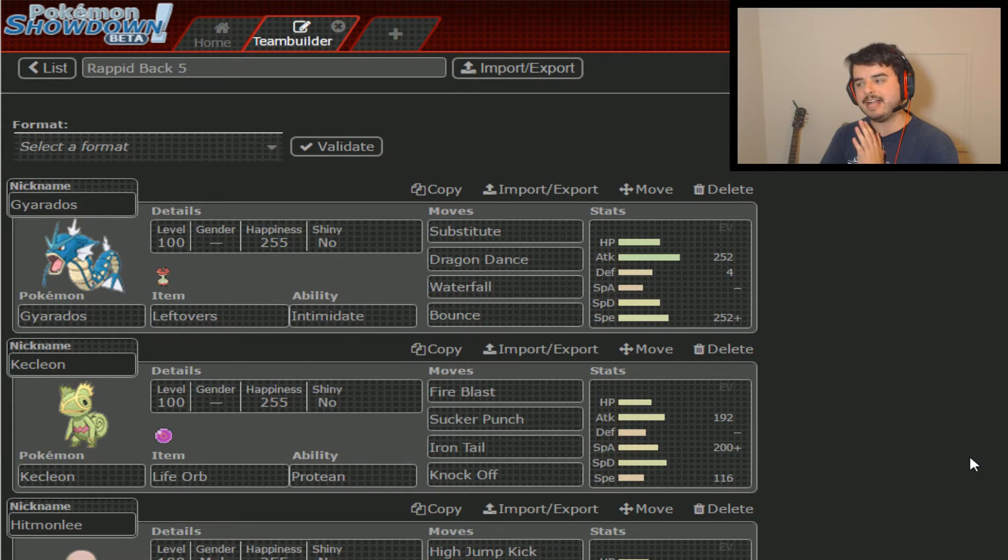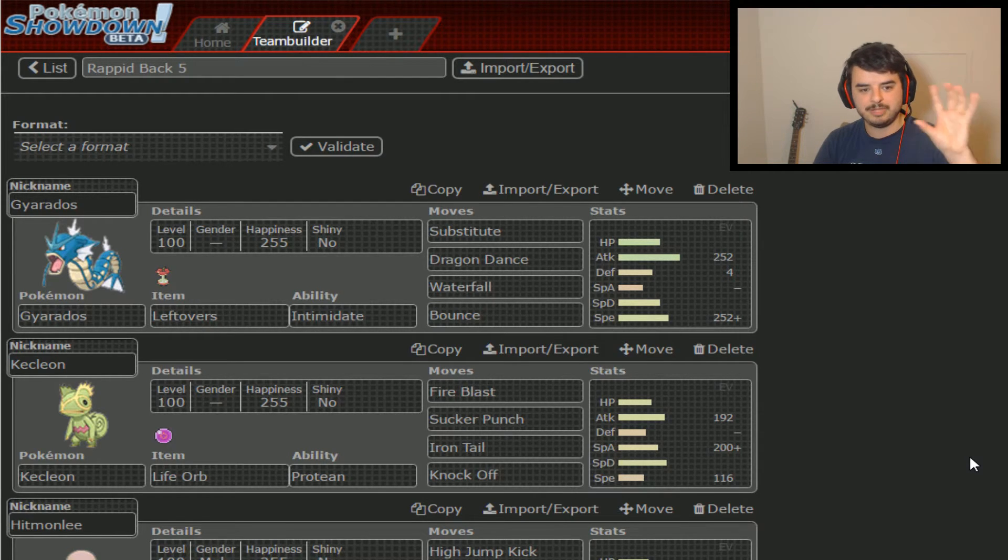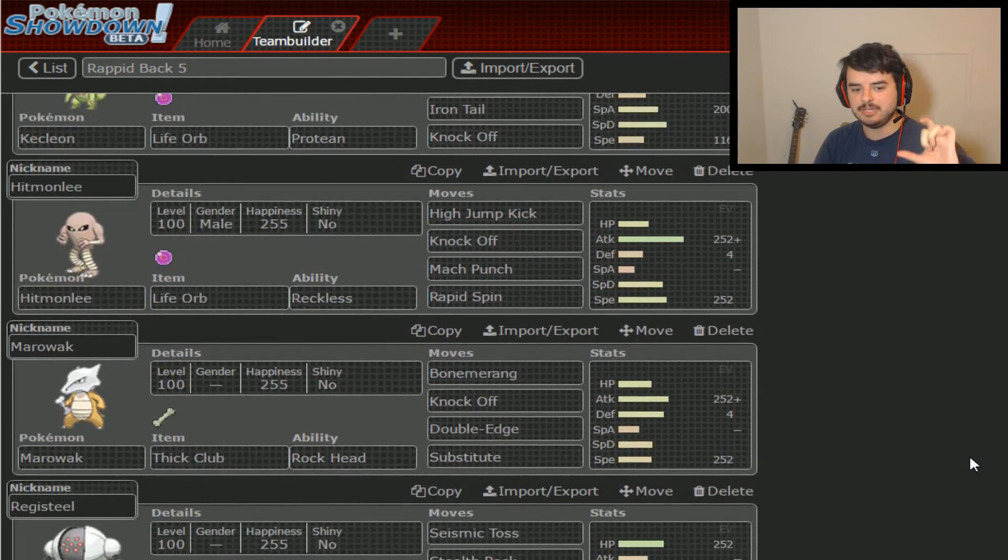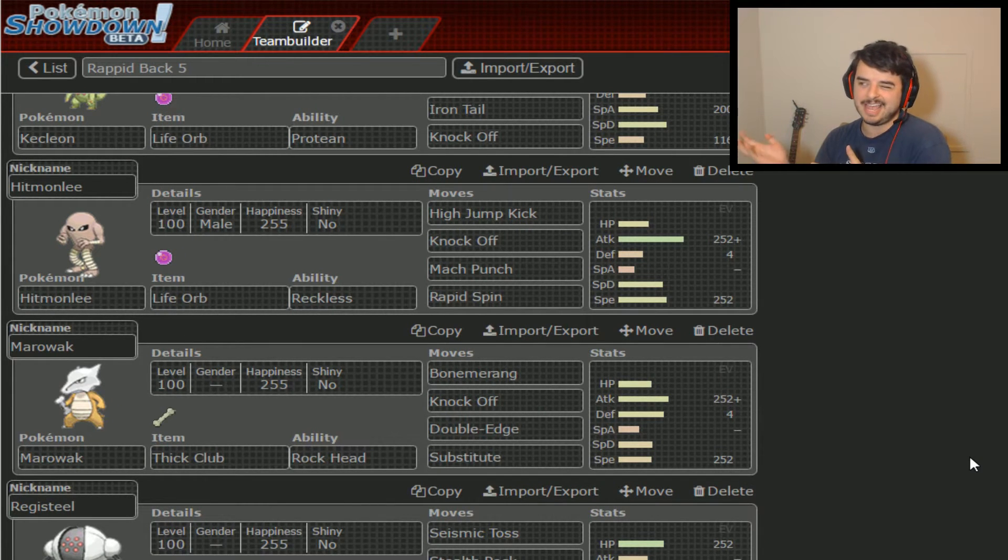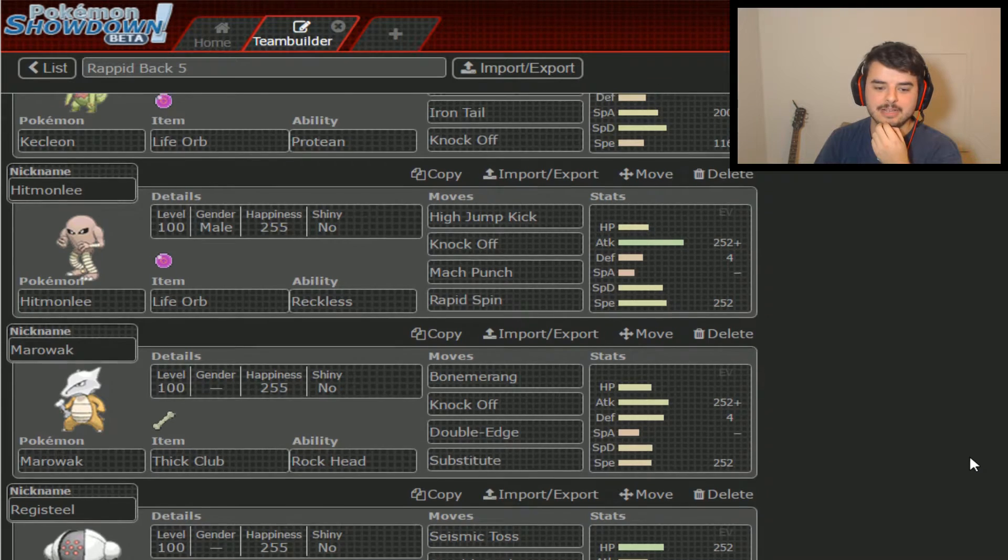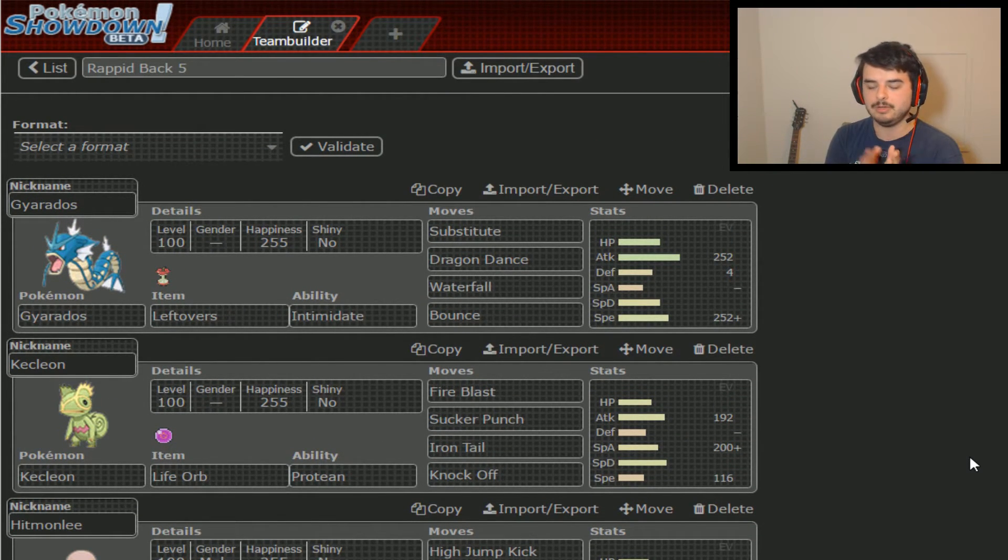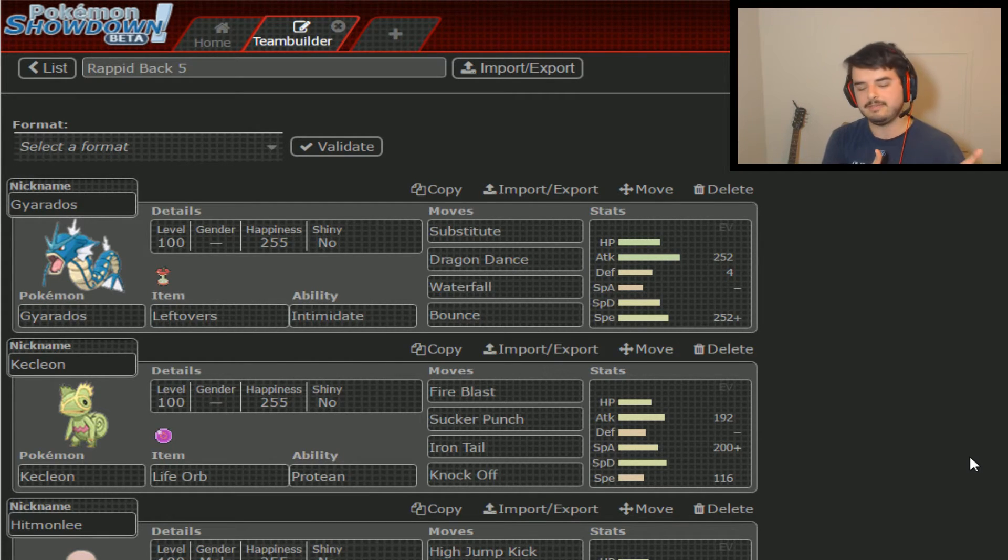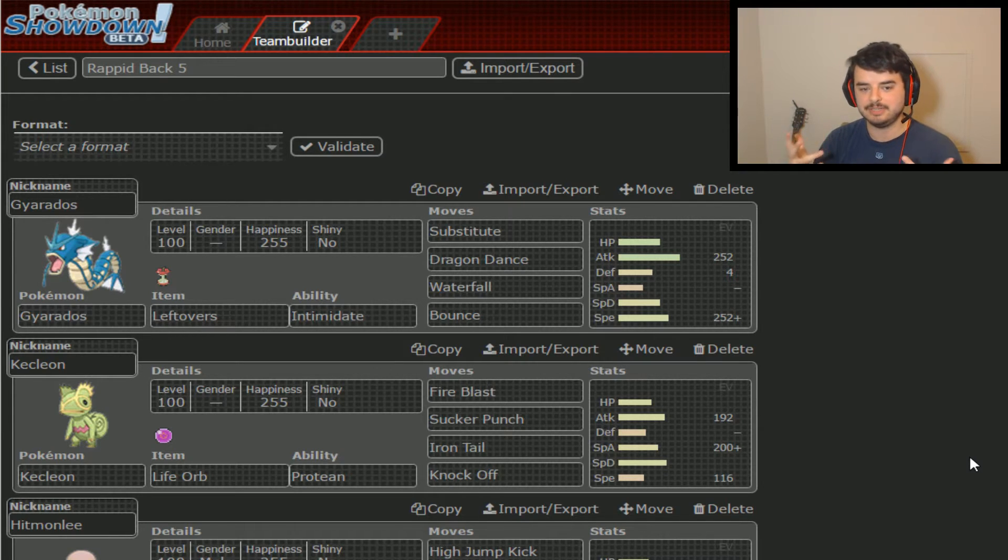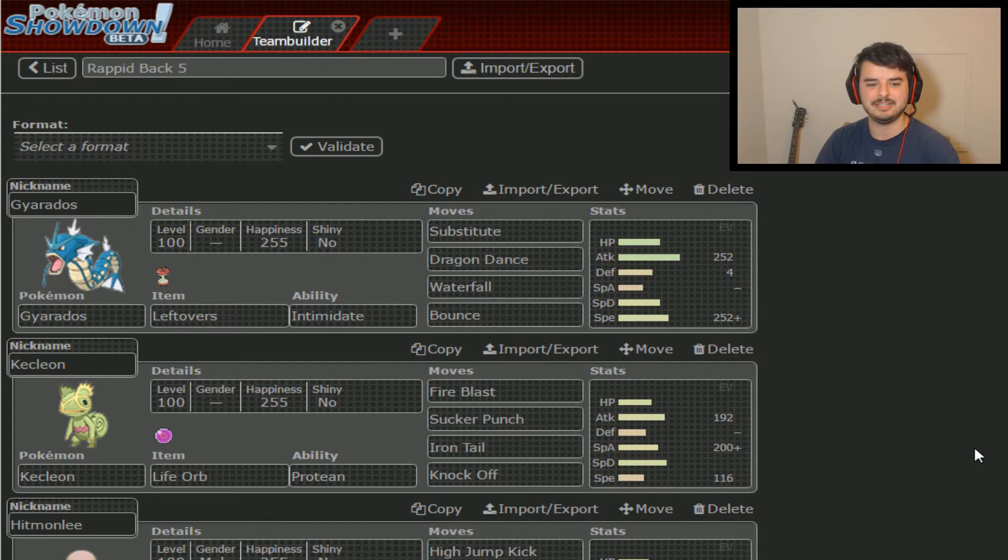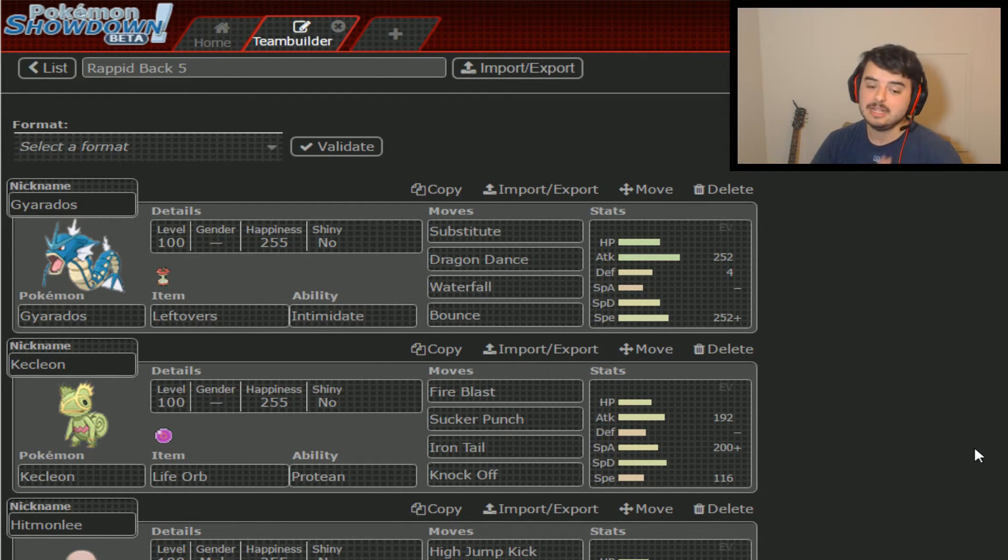So anyway, I'm gonna start by going over the back five of the Jolteons and kind of go from there. I gotta explain ahead of time why I don't think Gyarados, Hitmonlee, and Registeel would come. It's really, I think they can, but it's a 50-50 between two different builds that I think he might go for.